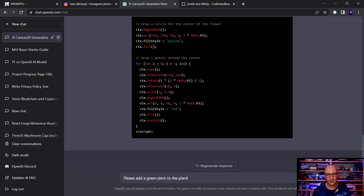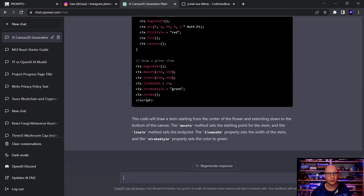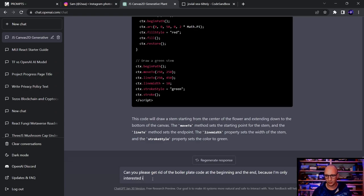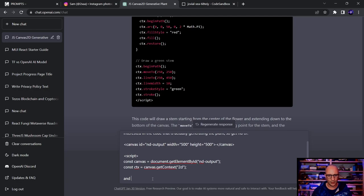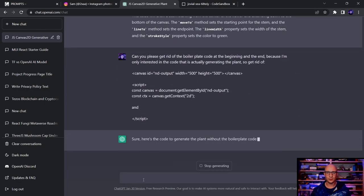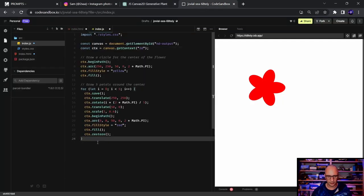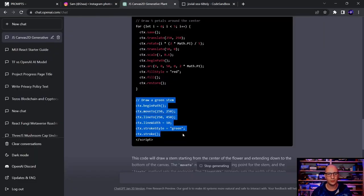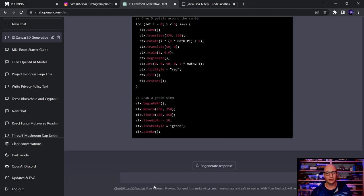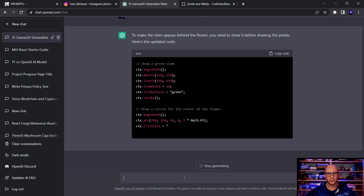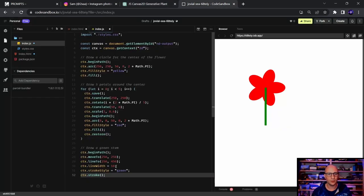I ask ChatGPT to add a green stem to the plant. It draws the stem, but since it's added after the flower code, it renders on top. I tell it the stem is in front of the flower and ask it to put it behind. It correctly understands it should draw the stem first in the code, and then the flower — now it looks pretty nice.